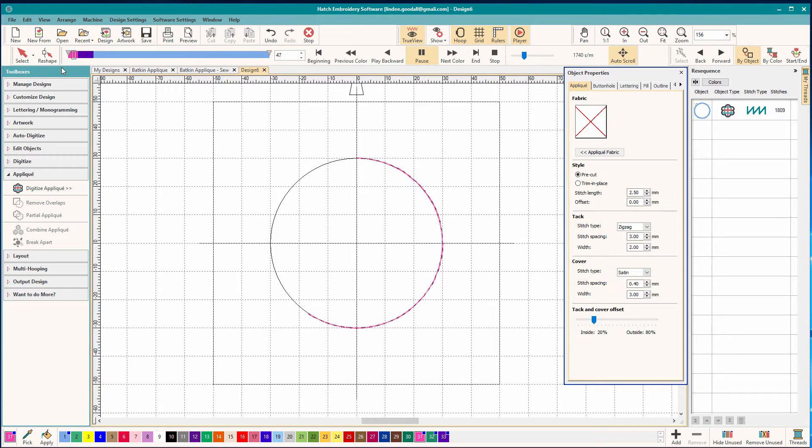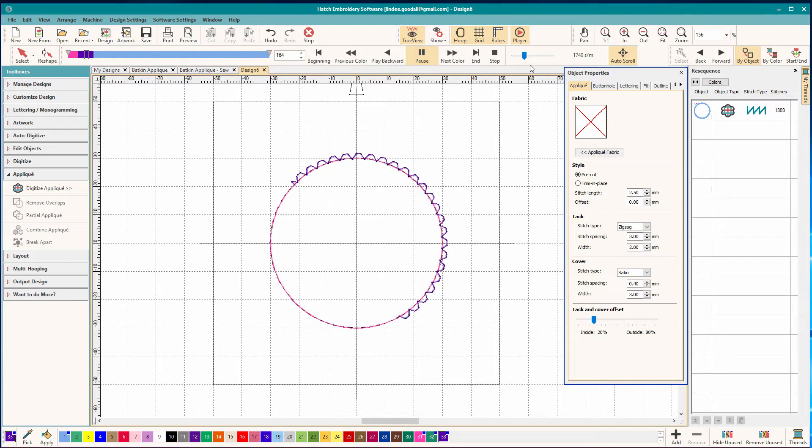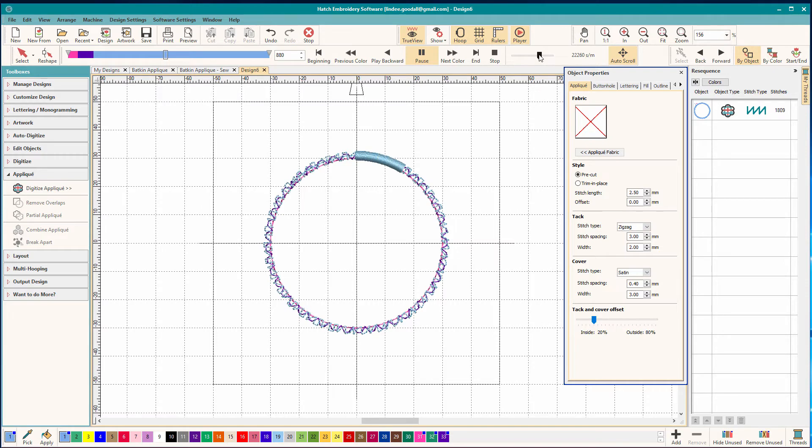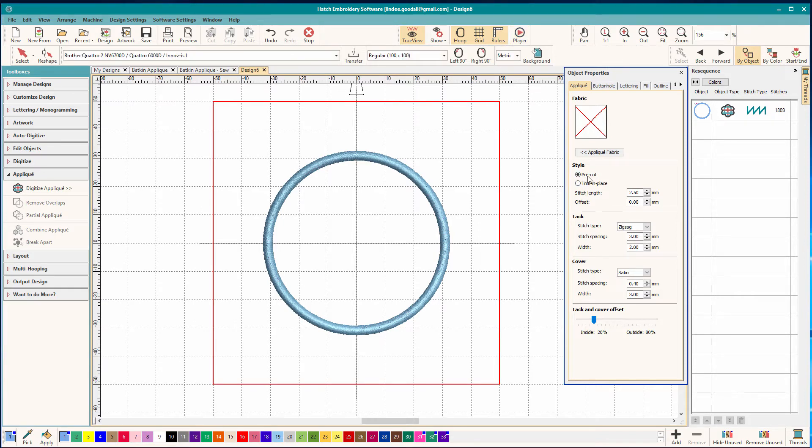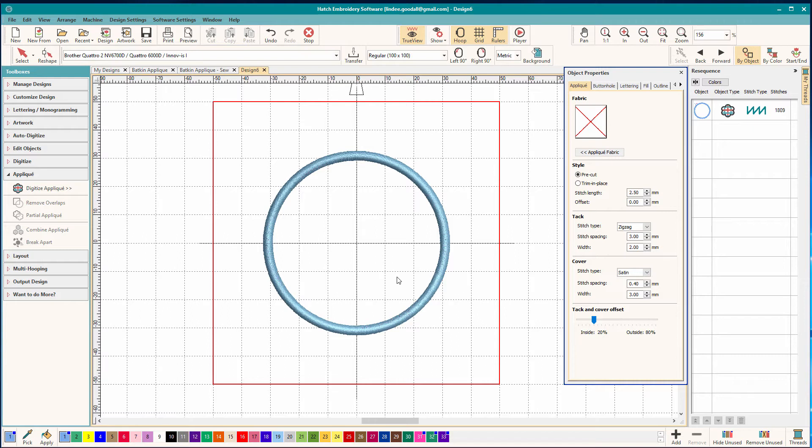And you can see that I have three colors here. Right now it's doing a placement line. Now it's doing a tack down. And let's speed it up. Now it's doing the underlay for the cover stitch and the cover stitch. Now I've got mine set to pre-cut and what that means is it does that placement line. I'm going to lay my fabric down. It's already cut to shape. It's going to fit right within that outline. Then it's going to do the tack down and the cover stitch.